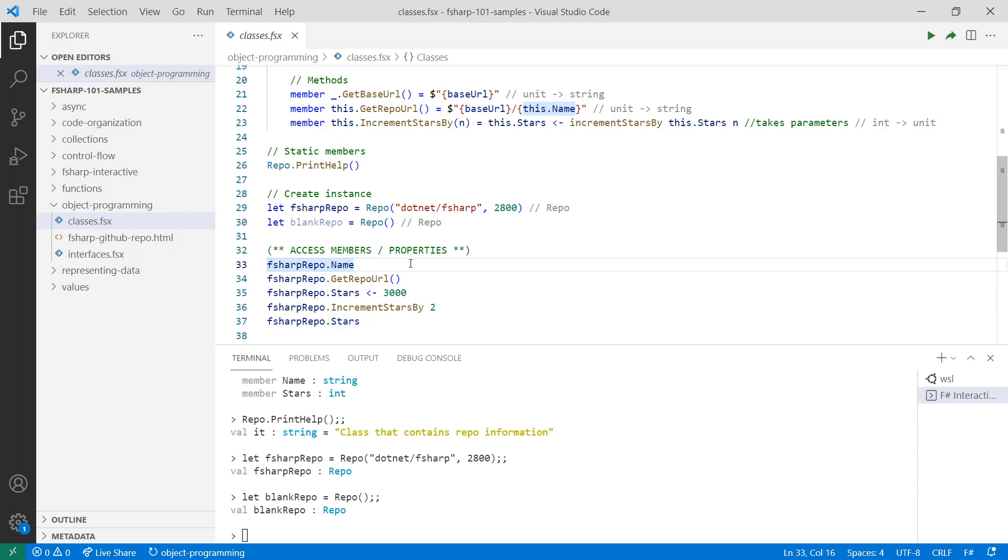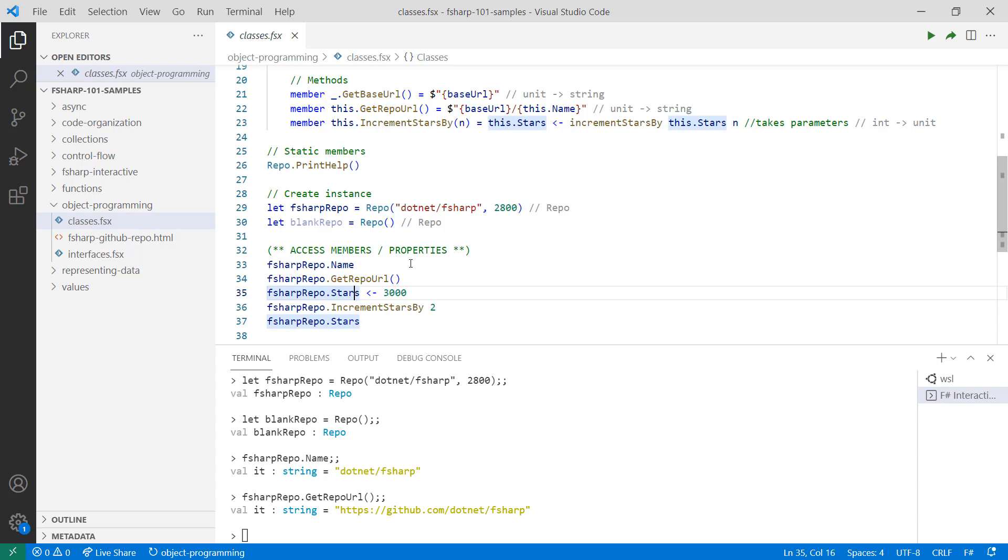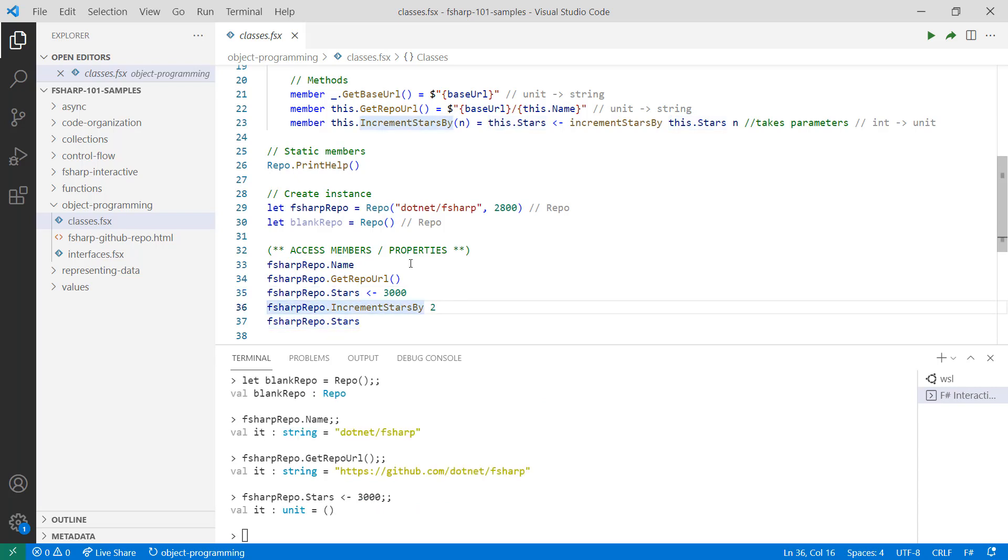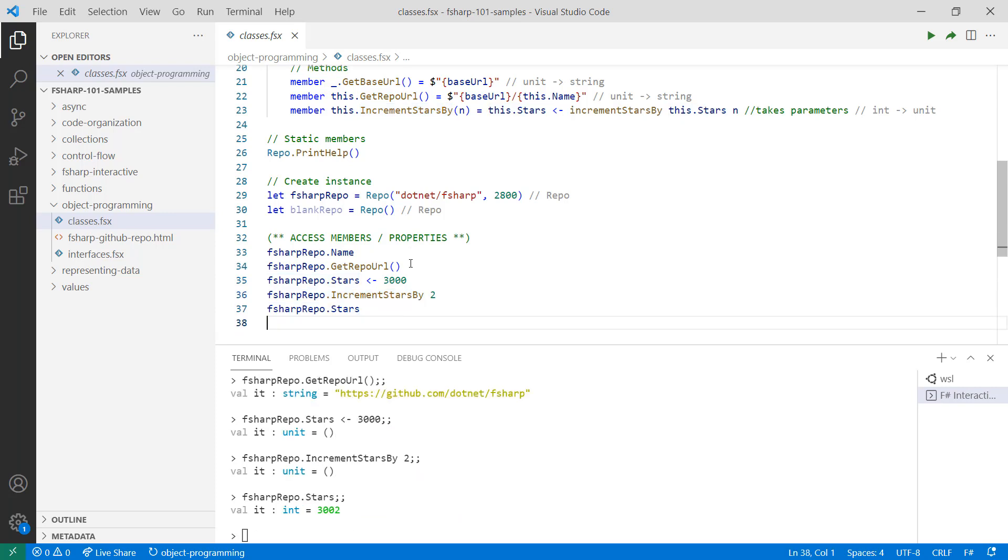In this case, I'm getting the name, using the get repo URL method, assigning the value 3000 to the stars property, using the increment stars by method, and then getting the stars property.